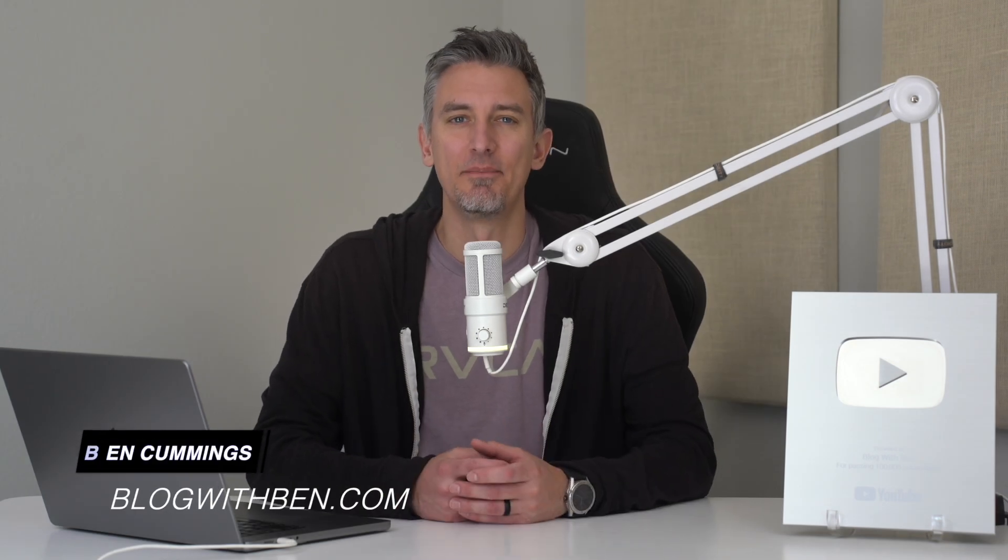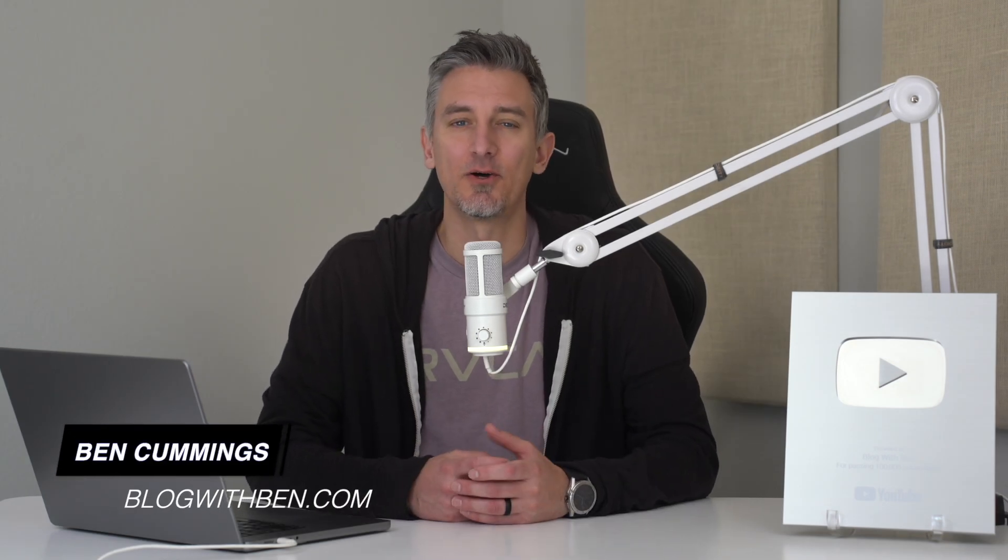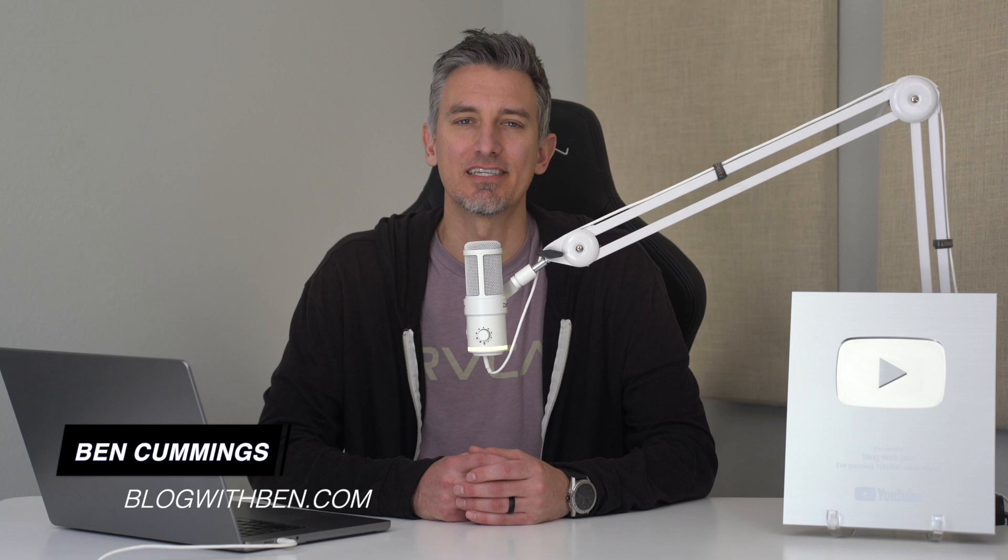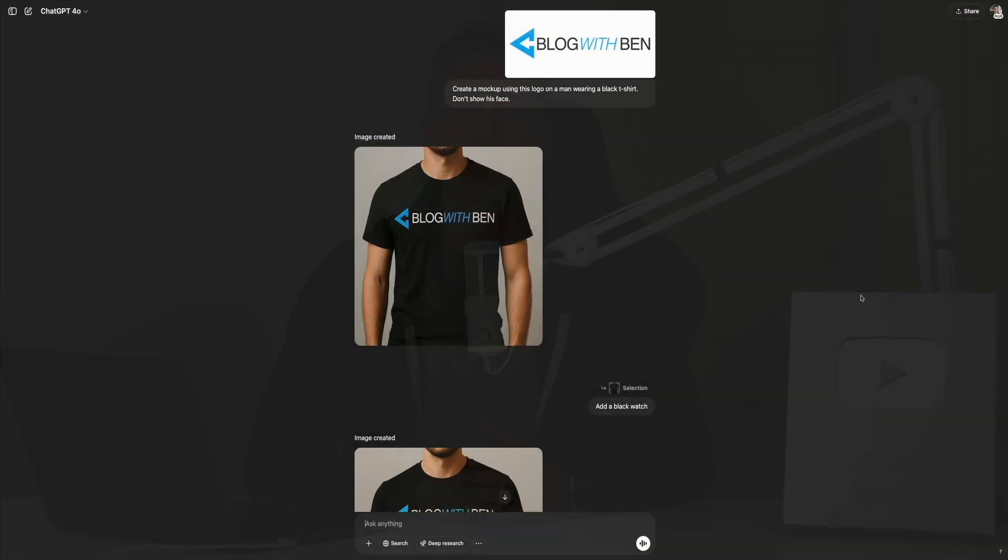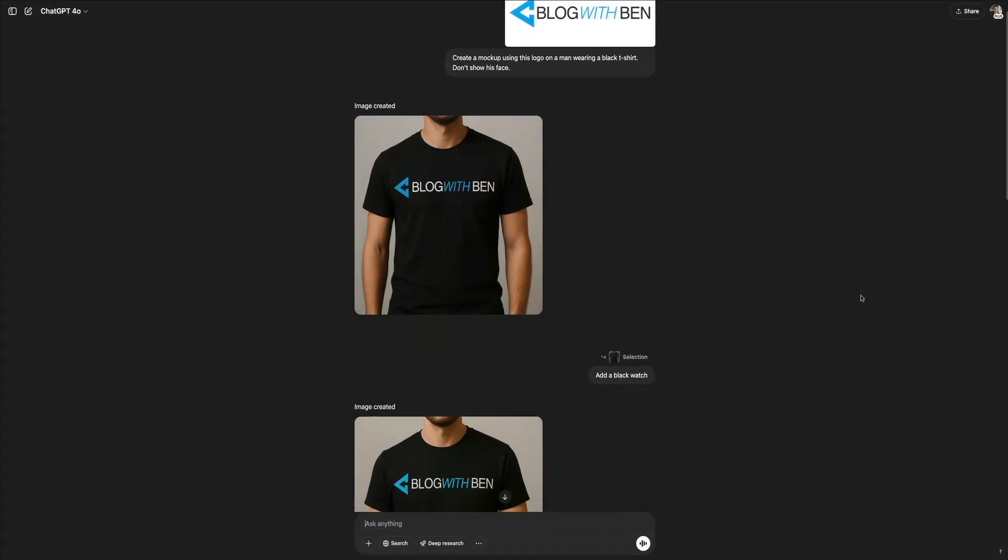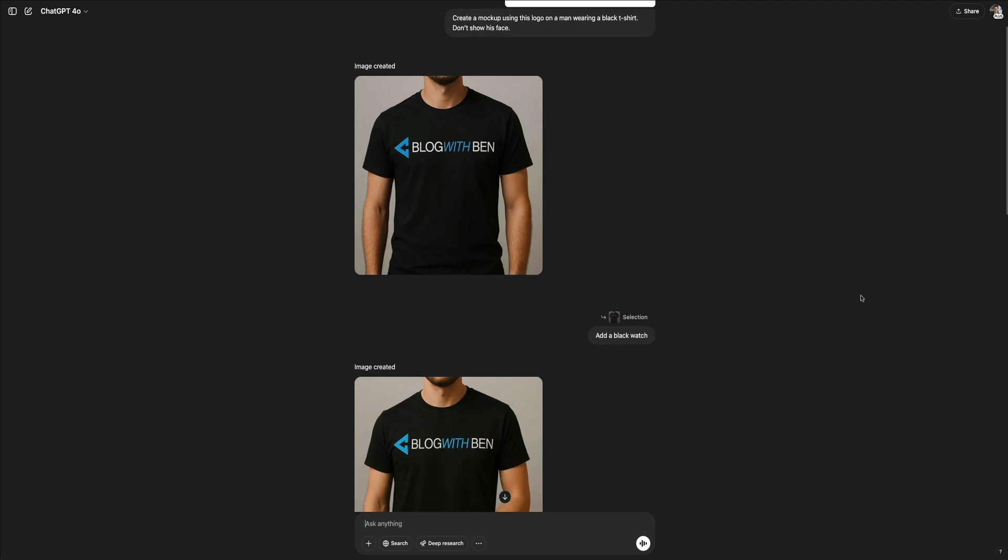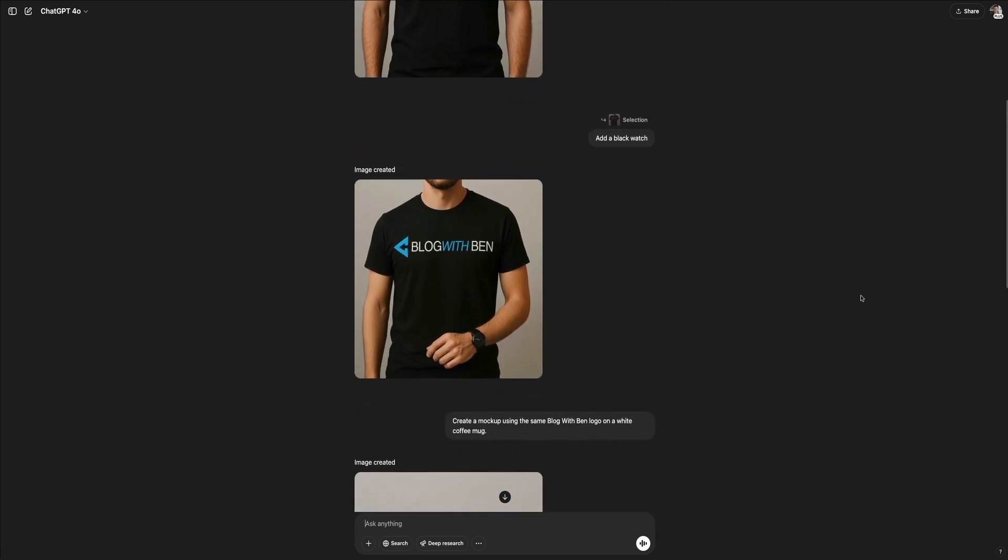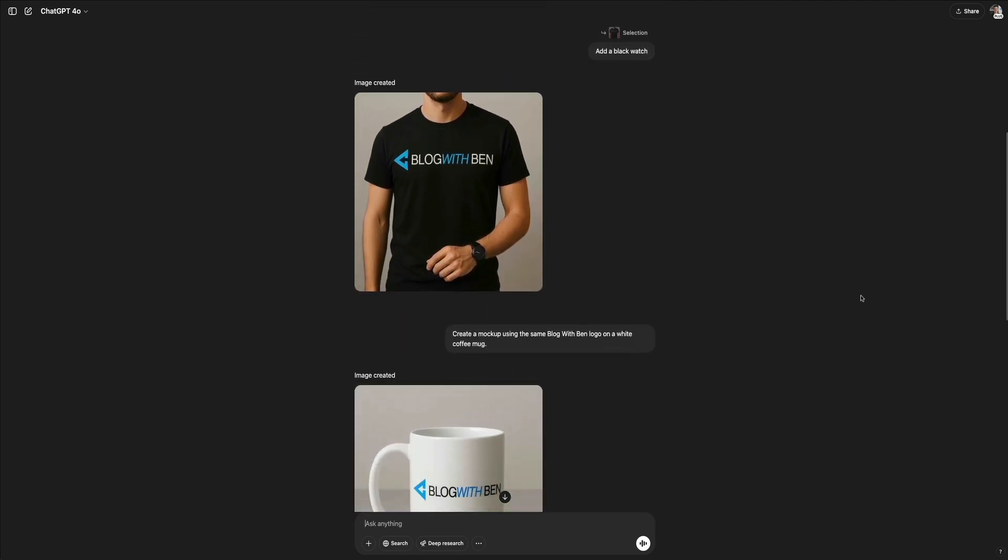Today's tutorial, I'm going to save you time, money, and a whole lot of design frustration because I'm walking you through how to use ChatGPT's powerful image generator for creating product mockups and branded content that actually looks good.